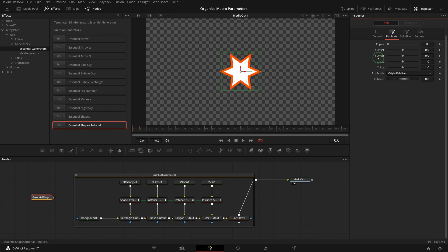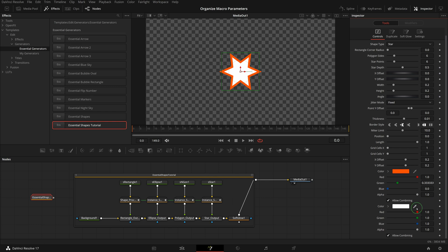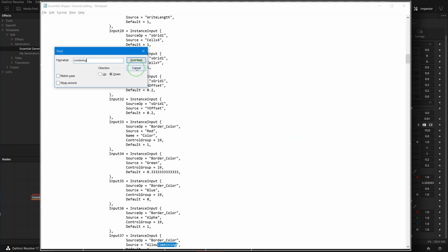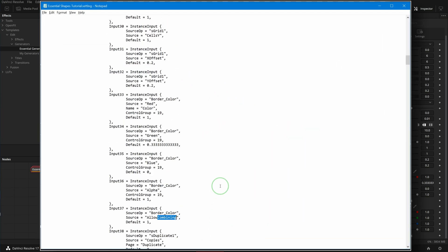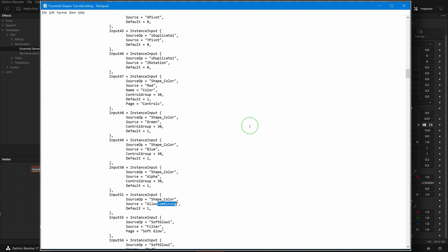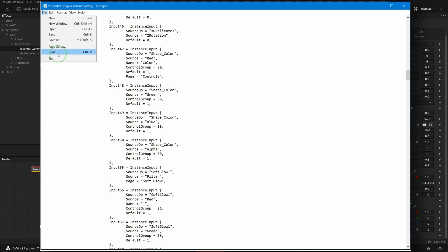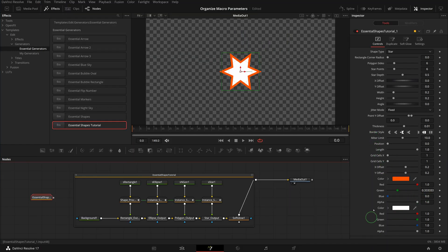Sometimes there are parameters added by mistake. In this case, I have the Allow Combining parameters added but they're not necessary, so we just need to find those parameters in the file and delete them from the list of input parameters. Okay, they are all gone now.